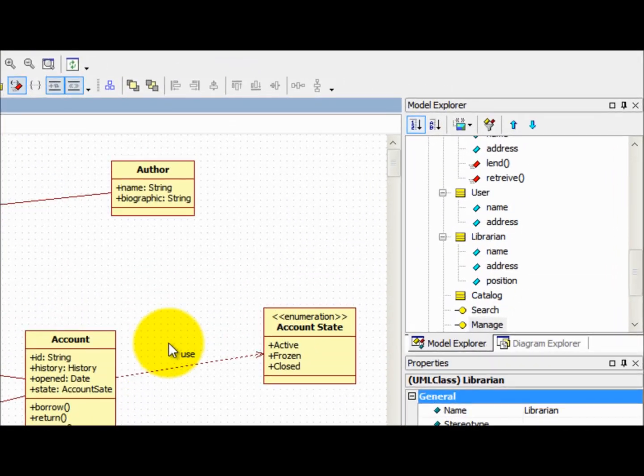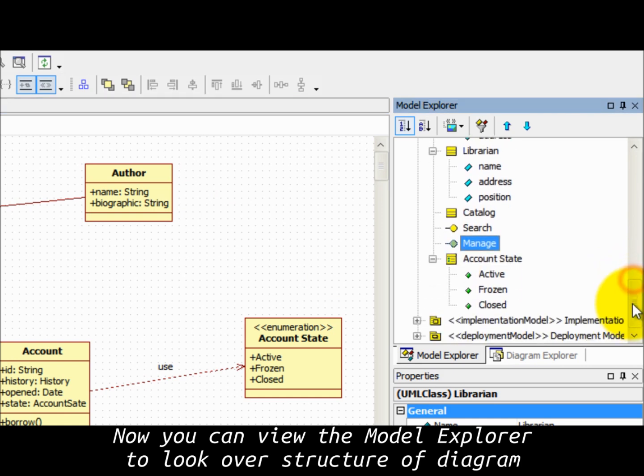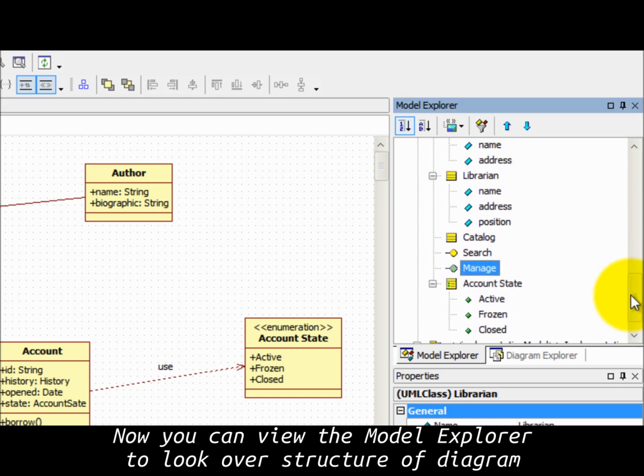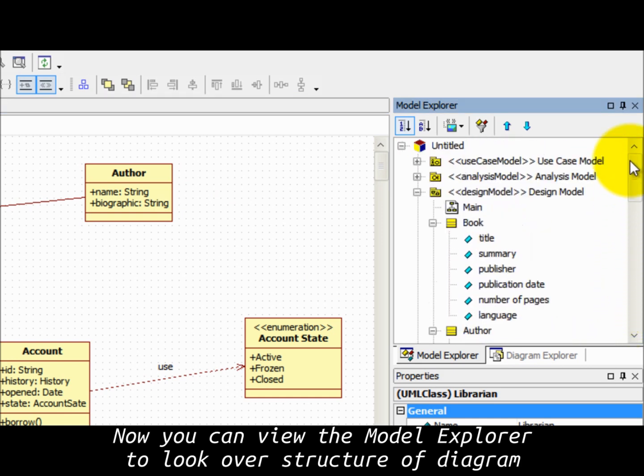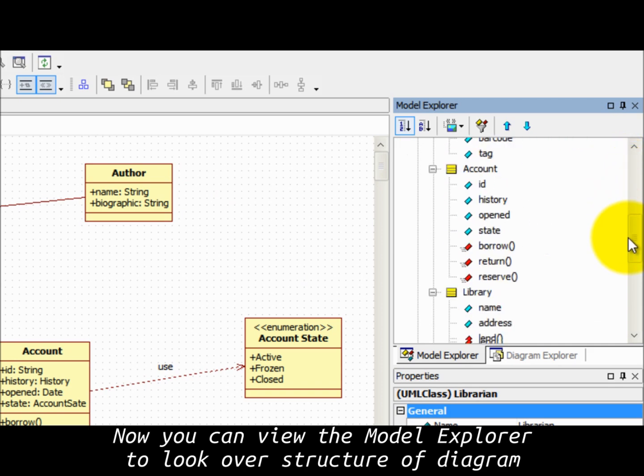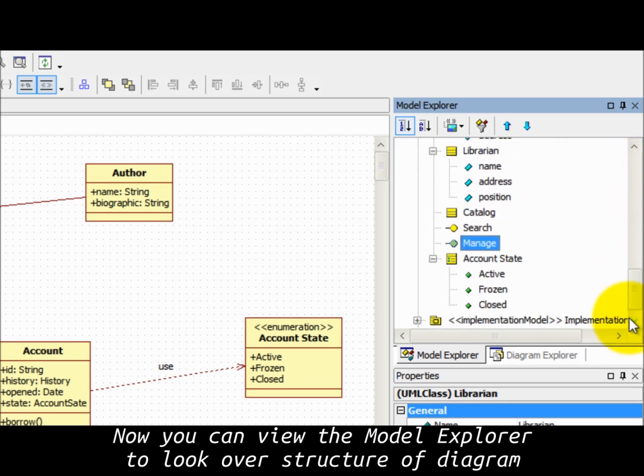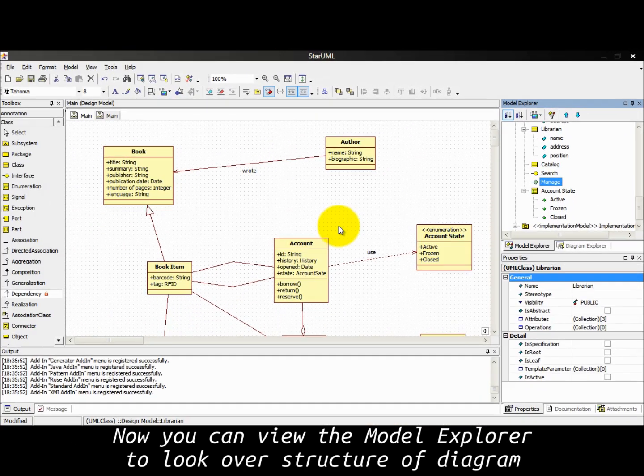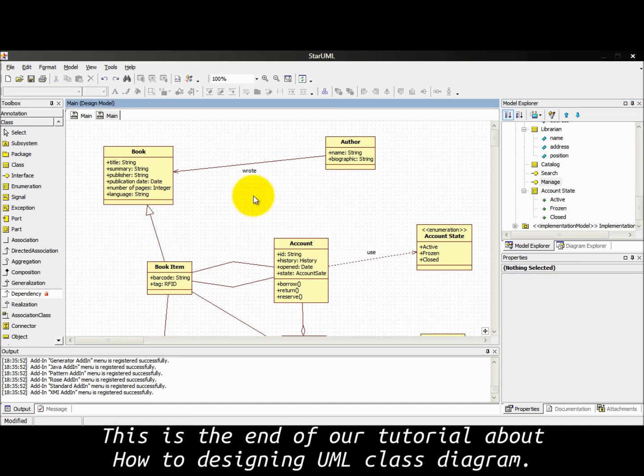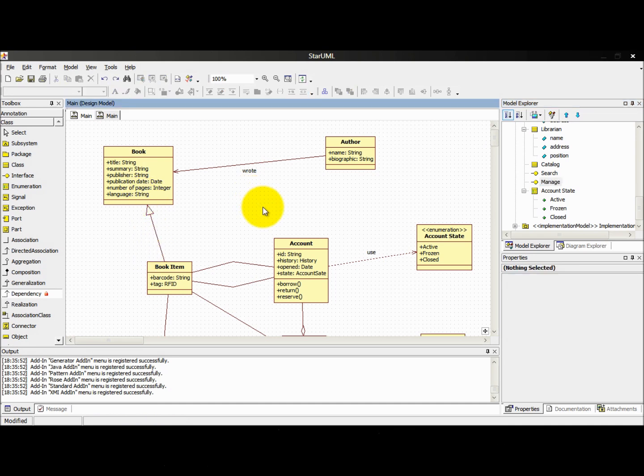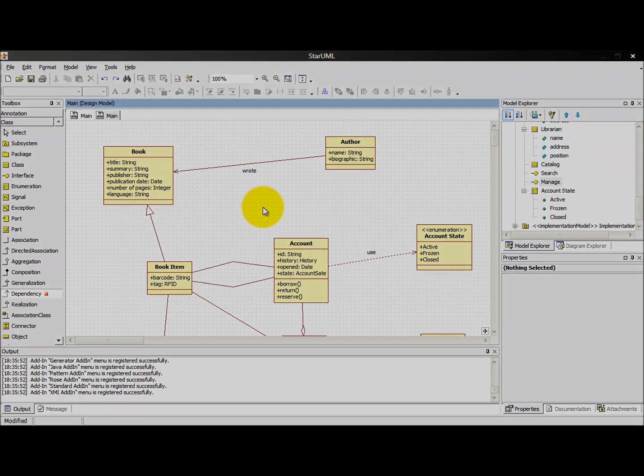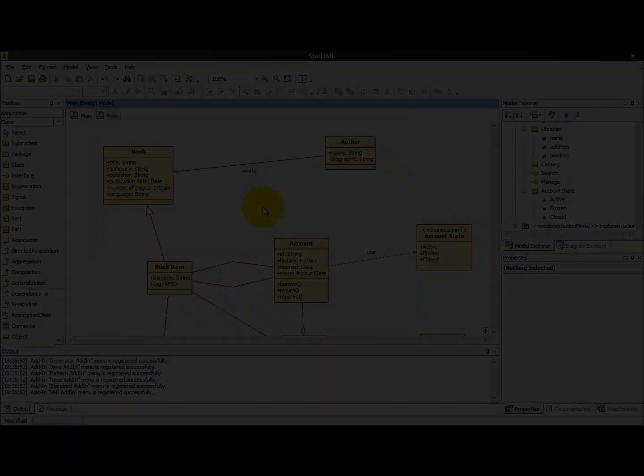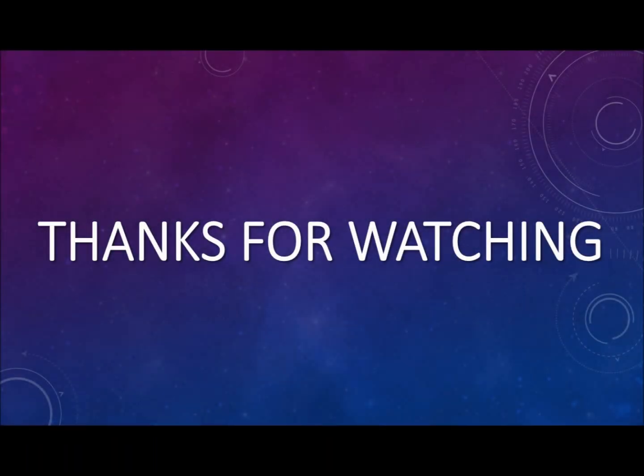Now you can view the model explorer to look over the structure of diagram. Thank you for watching.